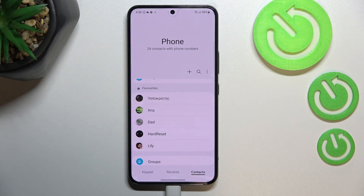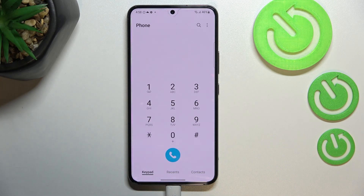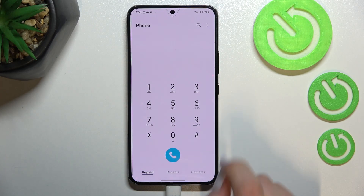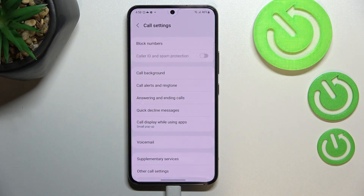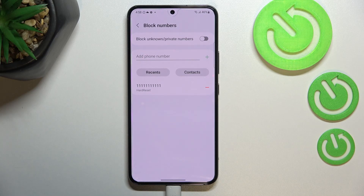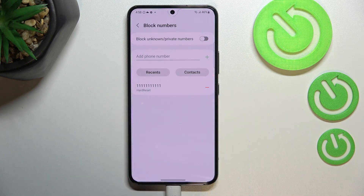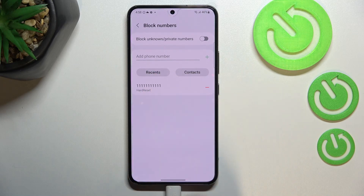Now for the second way to block a number — it doesn't matter whether you're in the contacts or your keypad. All you have to do is tap on the three dots icon, then tap on 'Settings'. At the top we've got 'Blocked numbers'. Tap on that, and you'll be immediately transferred to your blacklist. The number we just blocked from contacts is right here.